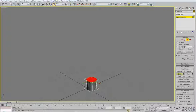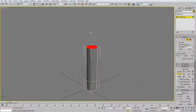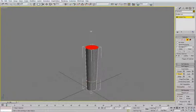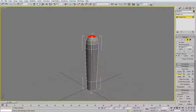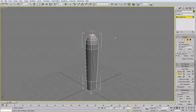Now for this I will use bevel. Move it up, somewhere here, scale it, move it, now scale it a little bit inside — inside, inside. And the last one, like this, like this.